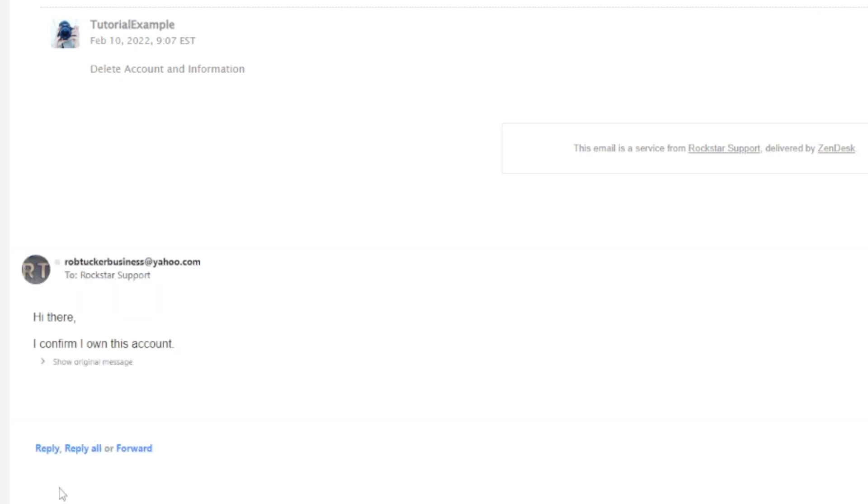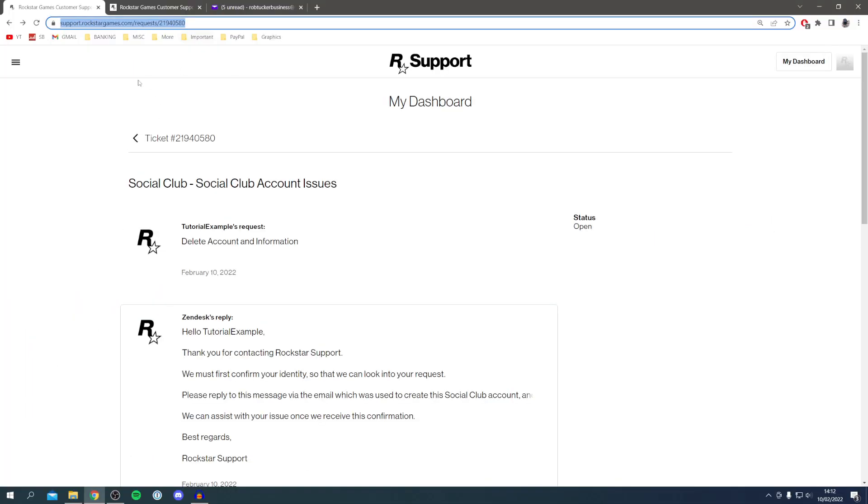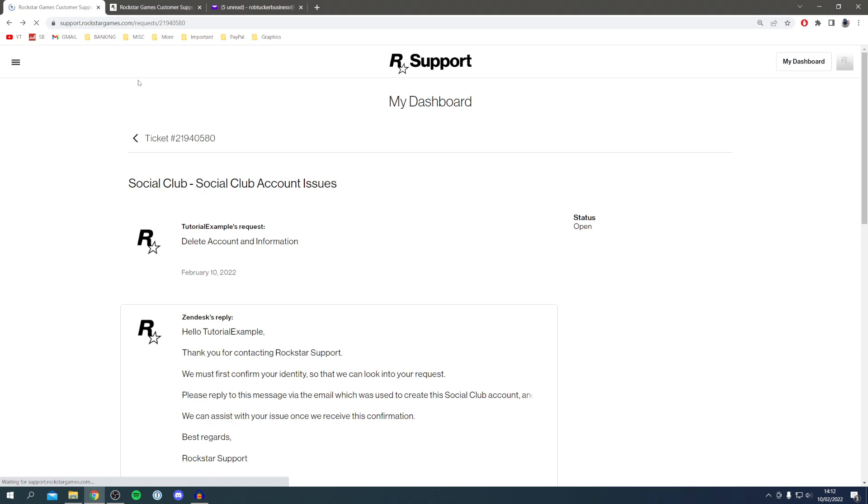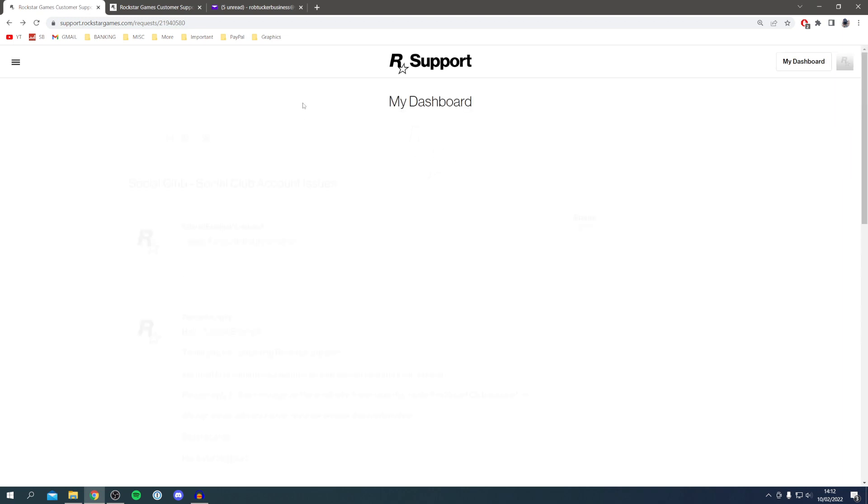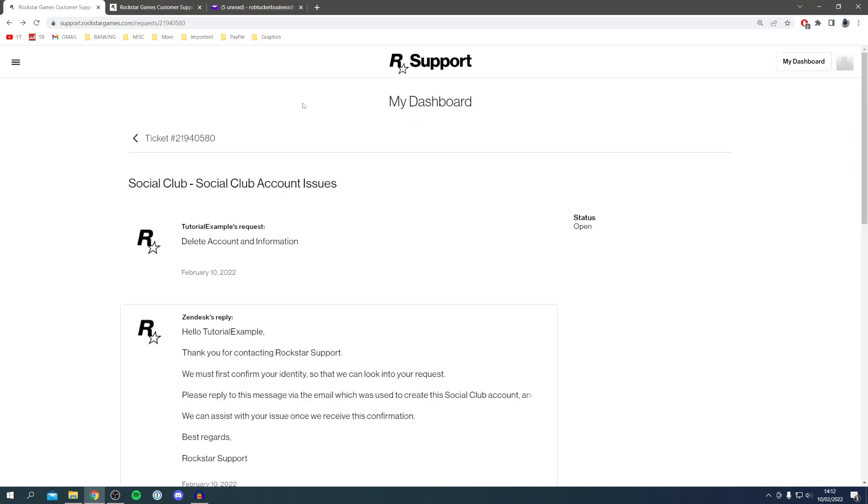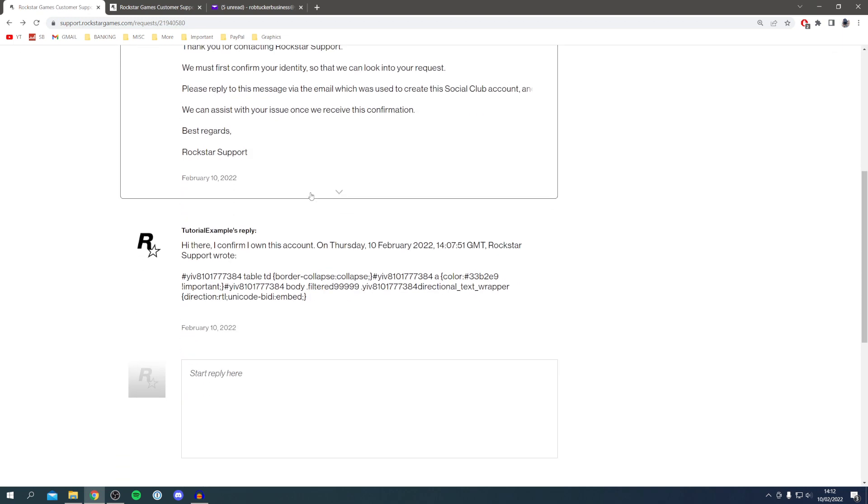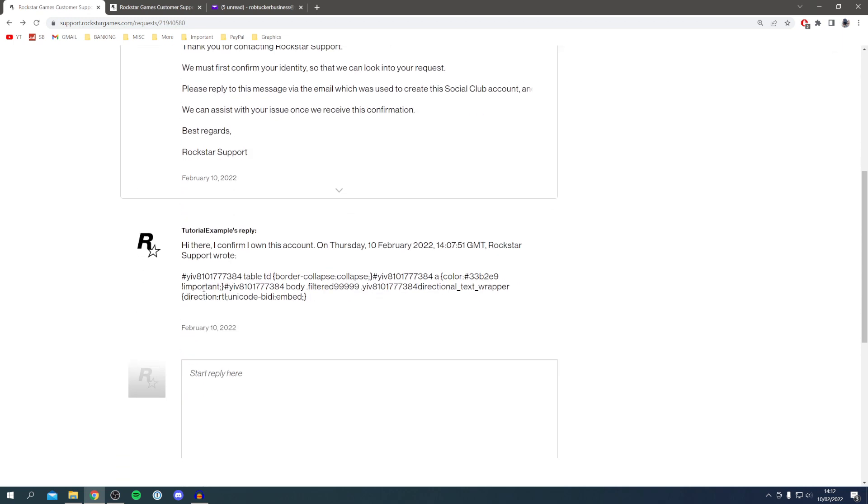Click send, then come back to Rockstar and refresh that support ticket. It'll take a minute to load. Scroll down and you'll see that the reply has now appeared which you sent from your email. As you can see, we've now got this confirmation that I sent it from my email.